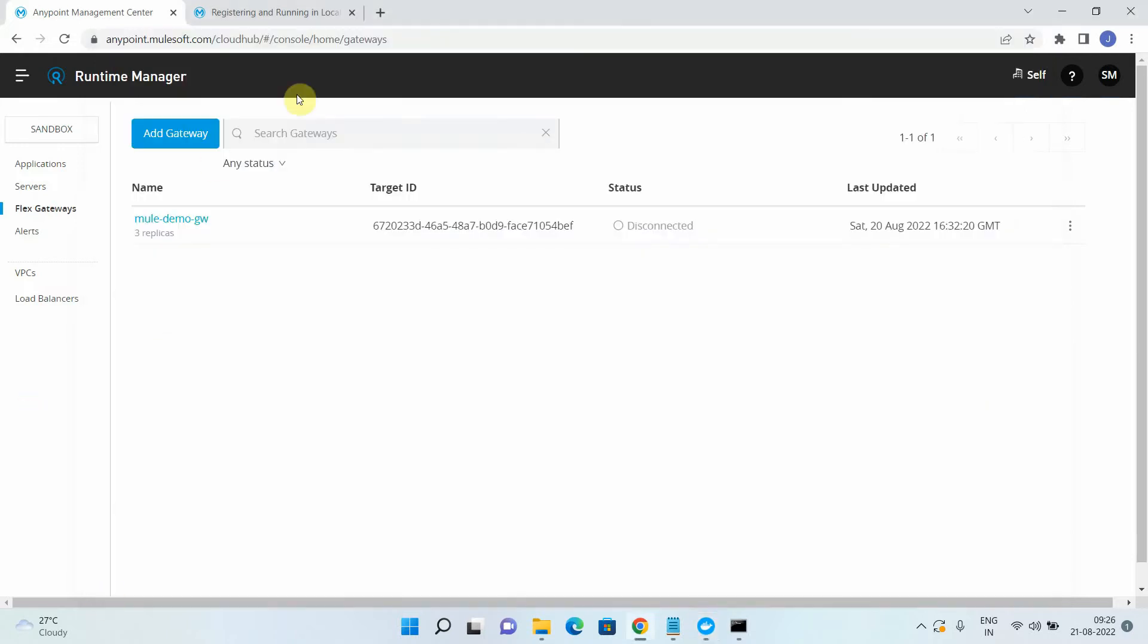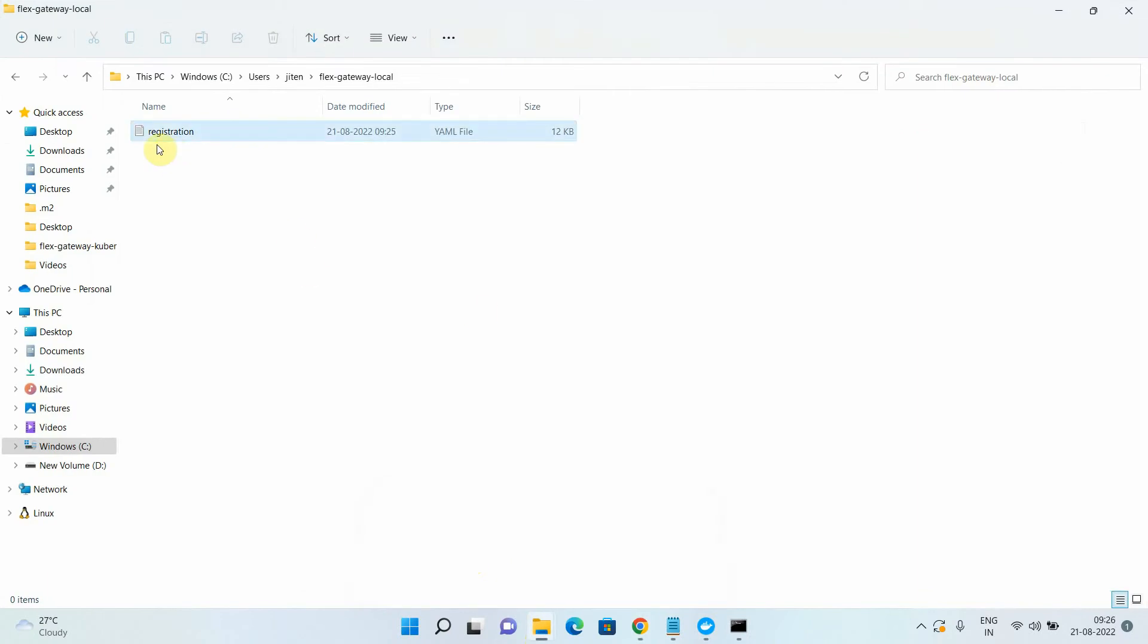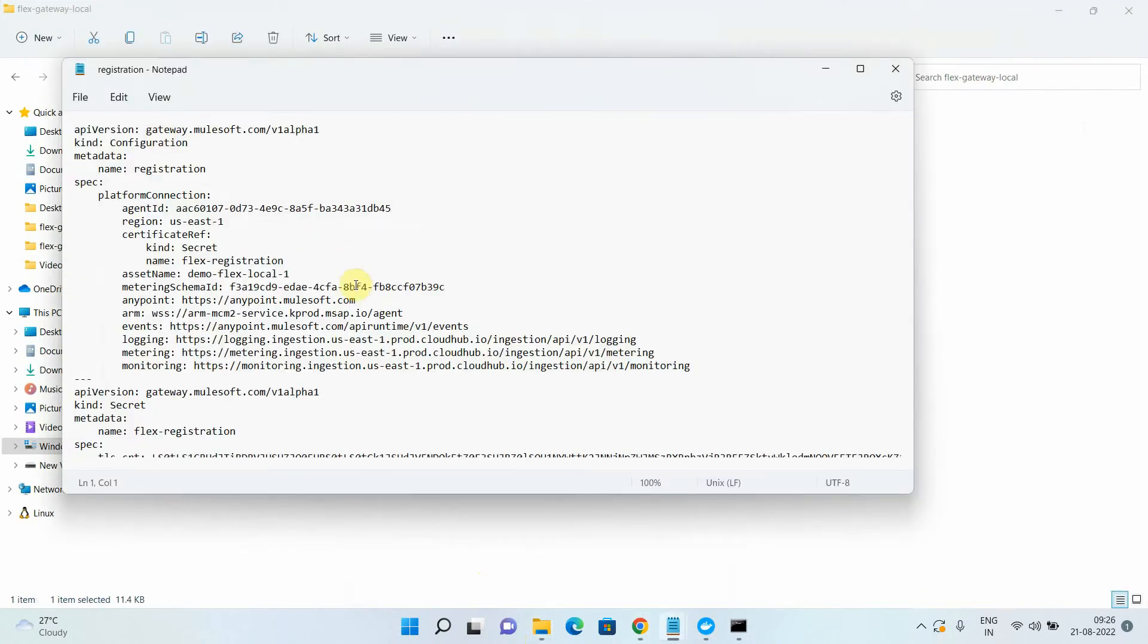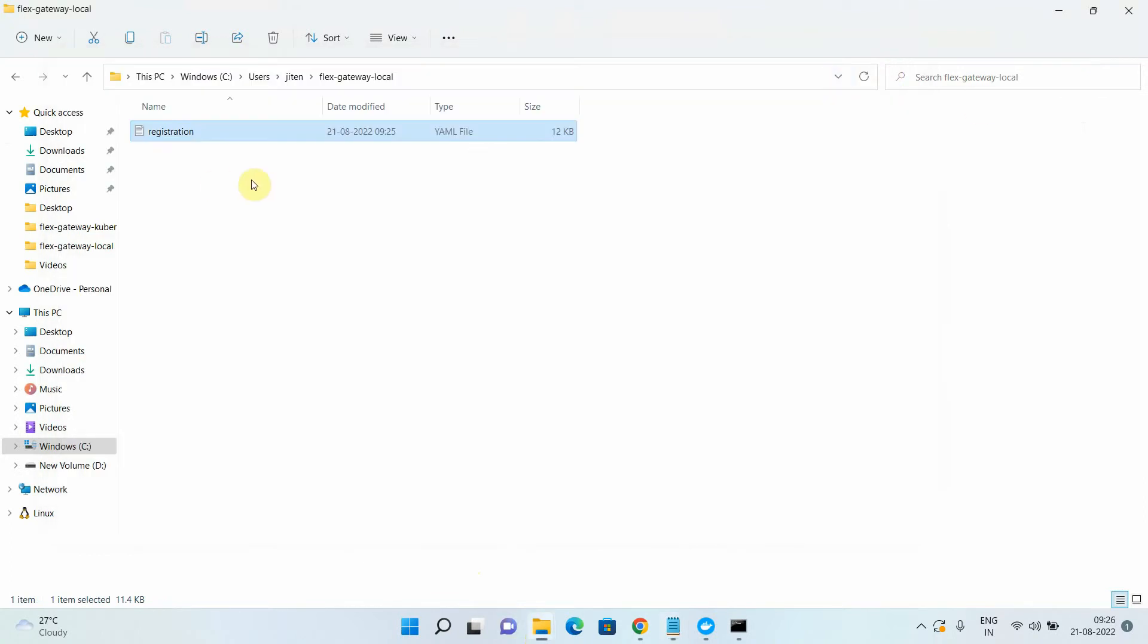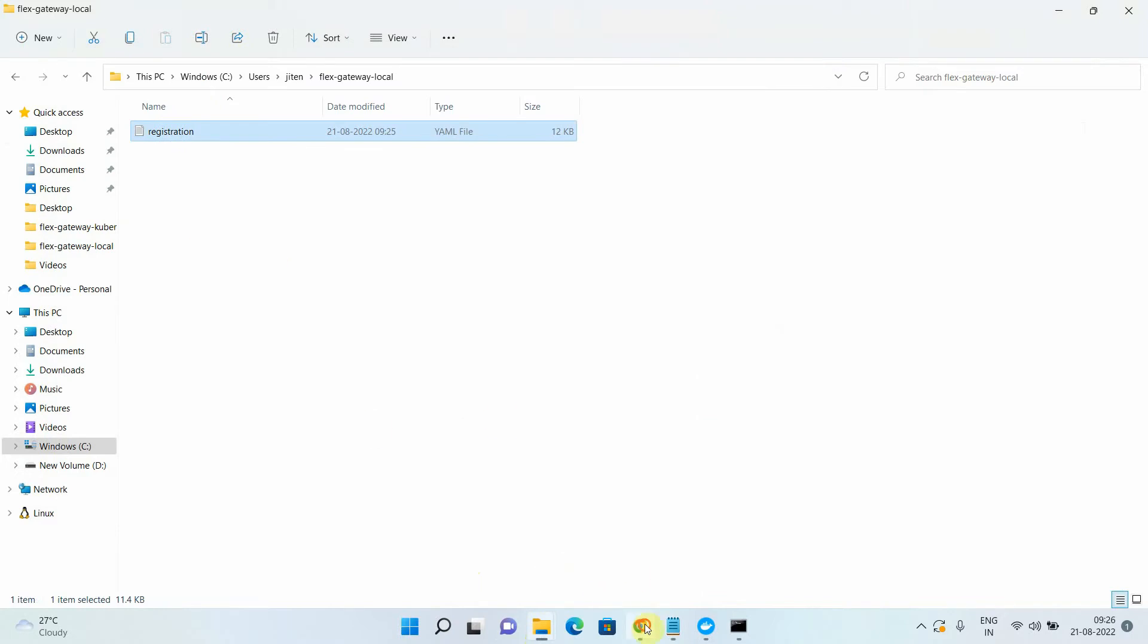Now we have registered our Flex Gateway. So it will create a file called registration.yaml, which contains some information, which is for communication purpose, and also certificates and all those details. So this file is very important for creating the replicas of your Flex Gateway.